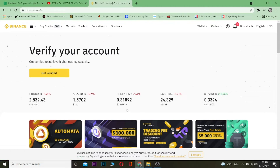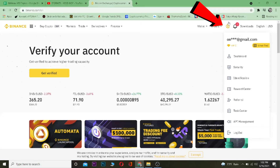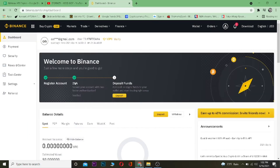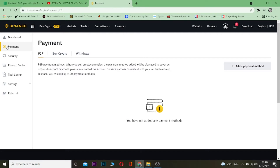So to add a payment method in Binance, it's pretty simple. Once you come to Binance.com and log in to your account, click on your profile icon and then click on where it says Dashboard. Once you're in your dashboard, click on where it says Payment.